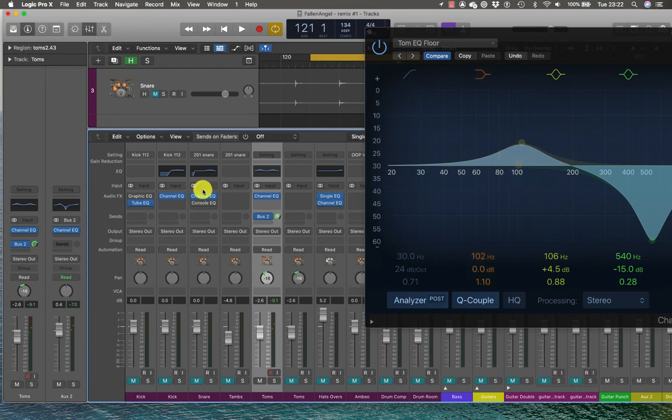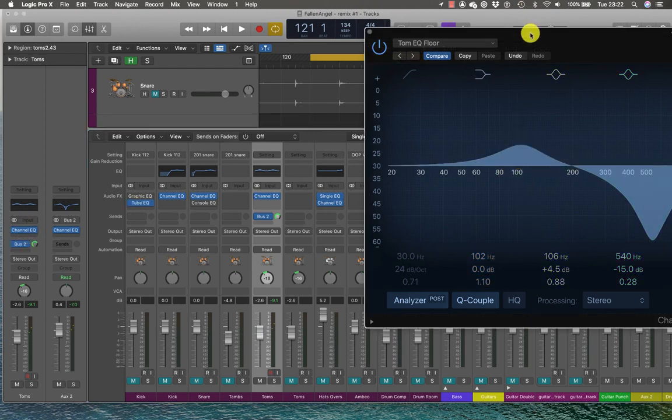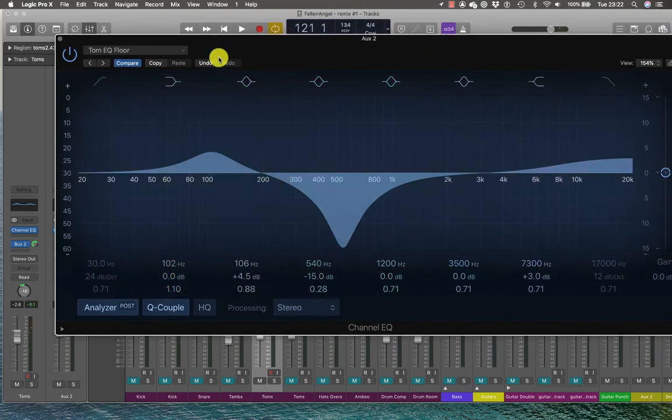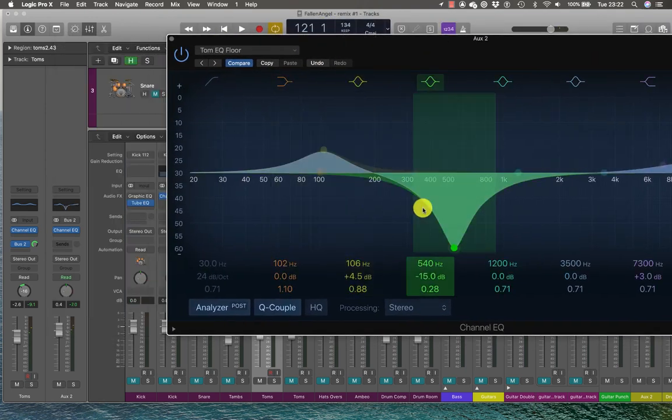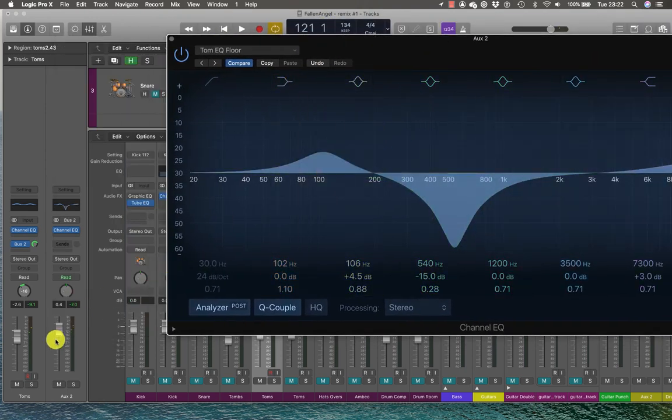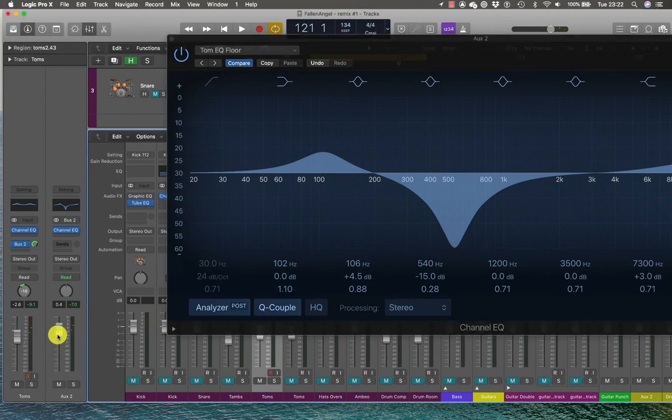So that setting on that channel there might sound just too hyped and not nice at all. But this way I can use something that's quite extreme and then blend it in using the auxiliary.